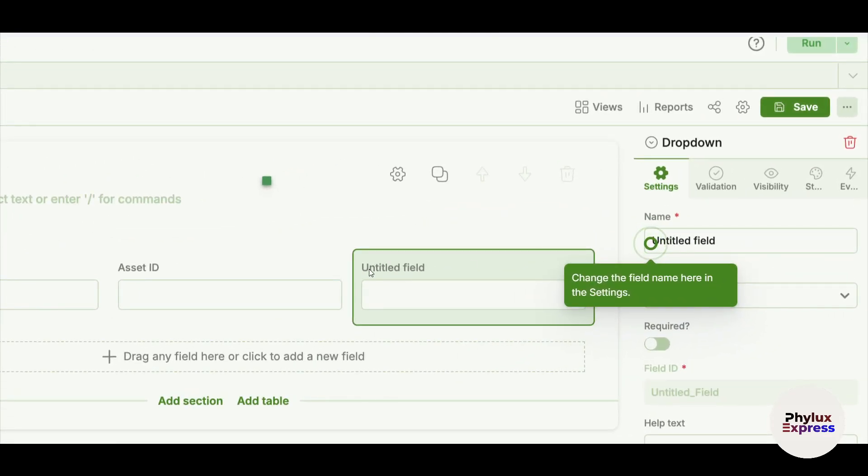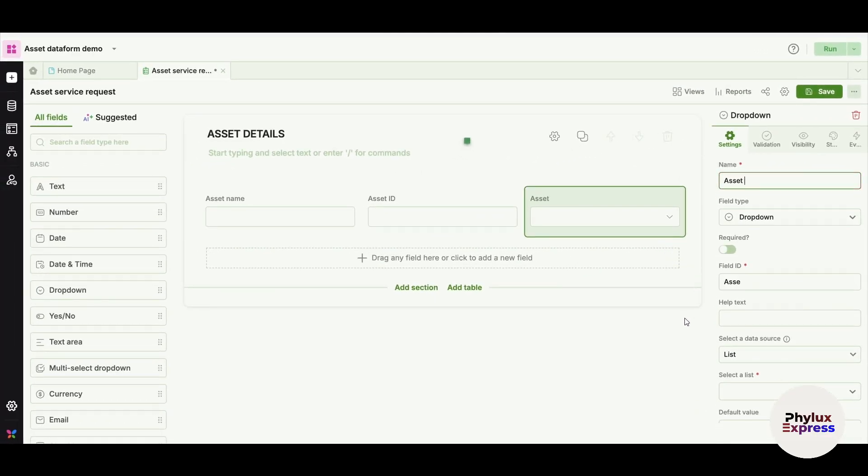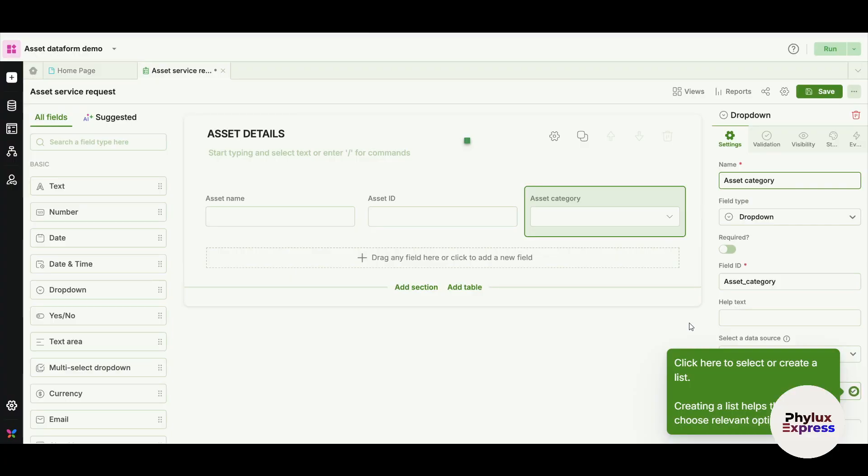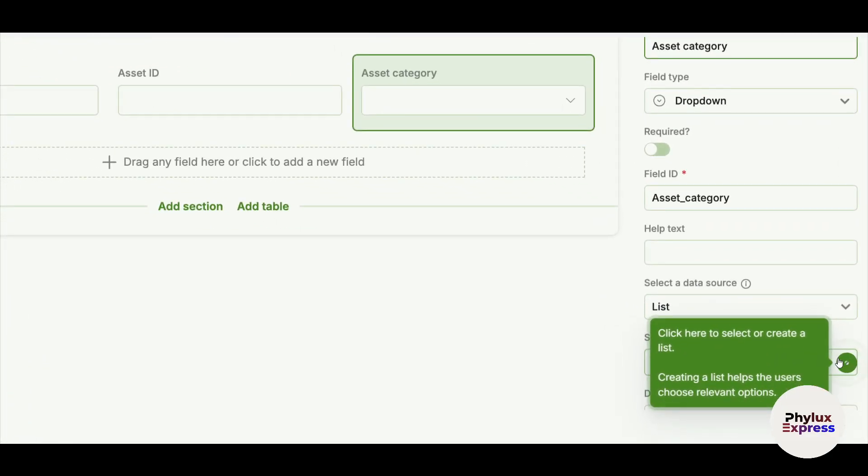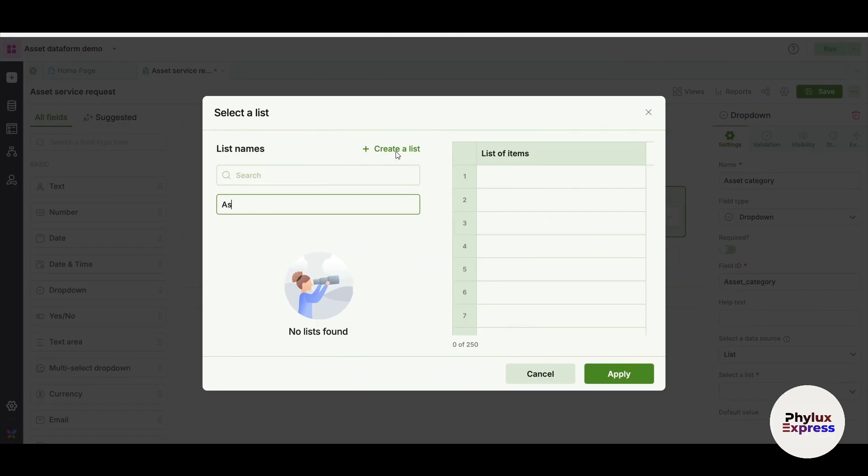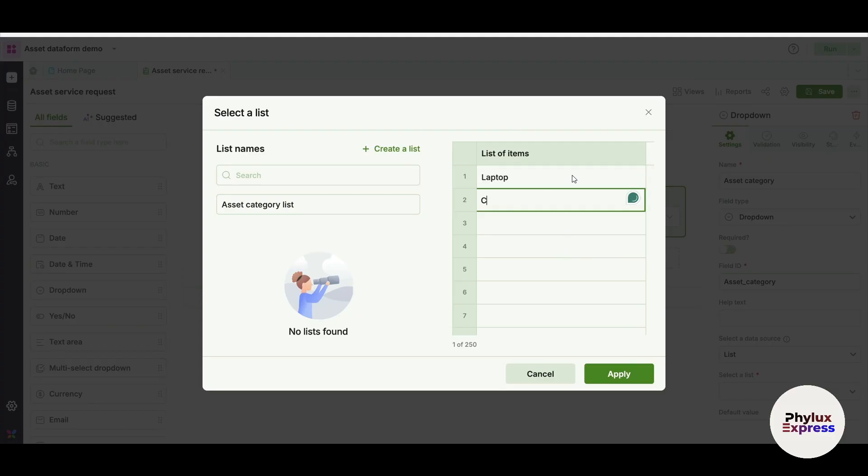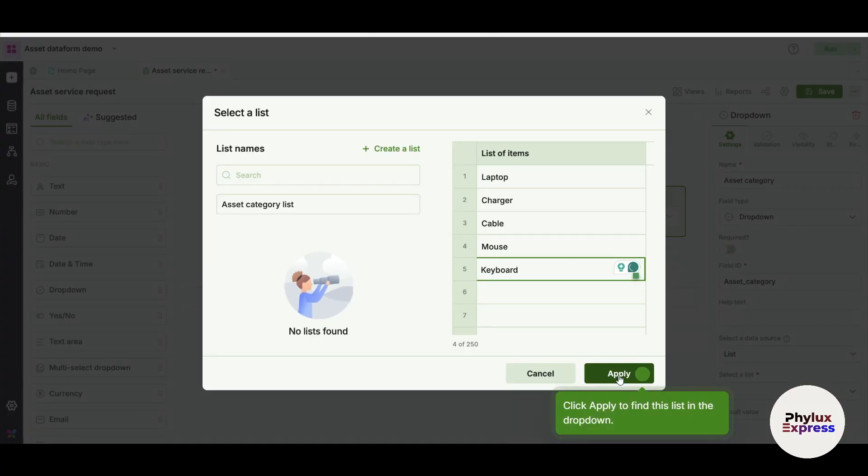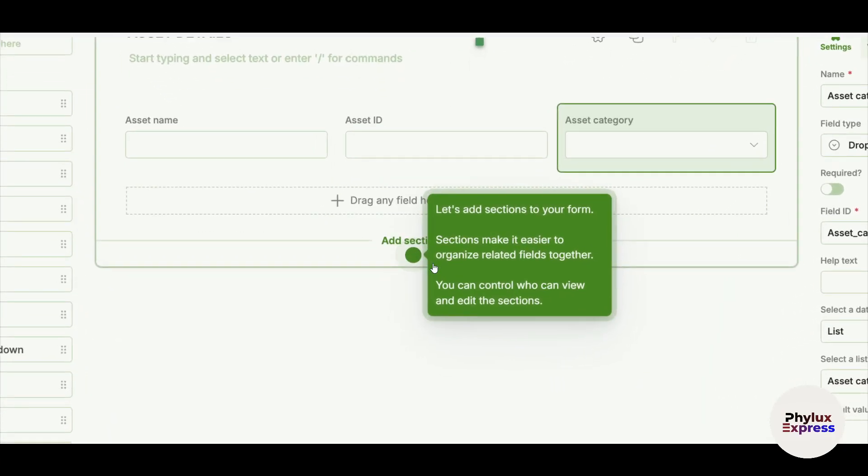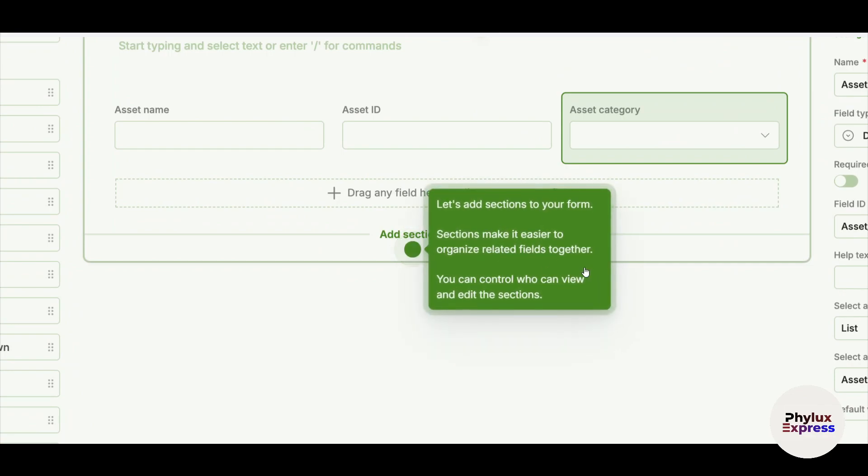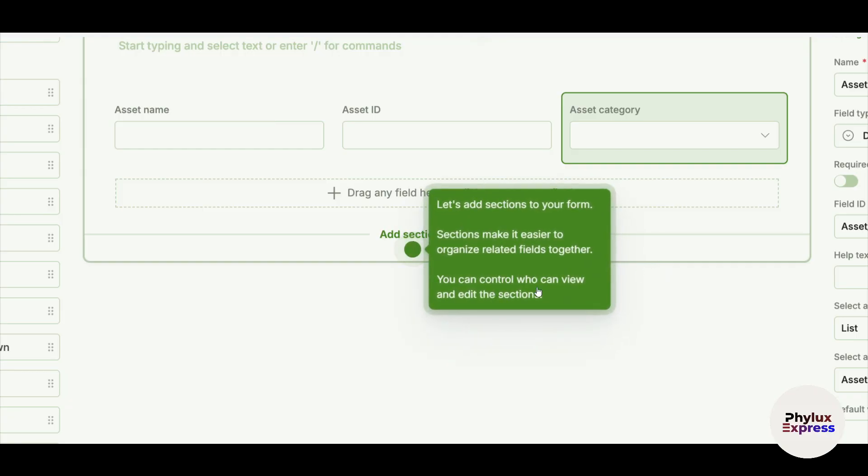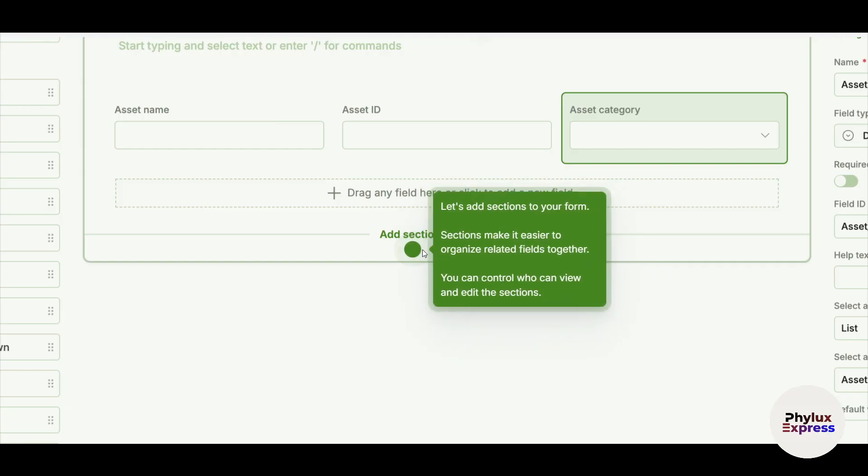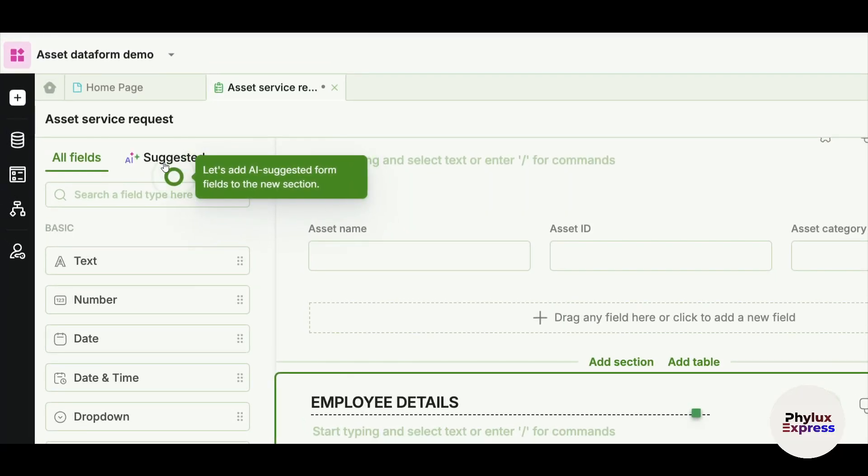Once I click on here, I can enter it. For example, this is an asset category and put it here. I can just go and click on Create a List. Now the list will be created from here and I have to just enter the list of items. Once I create the list, I have to just go and click on Apply. Automatically I can add another section as long as I want. Sections make it easier to organize related fields together. You can control who can view or edit sections.